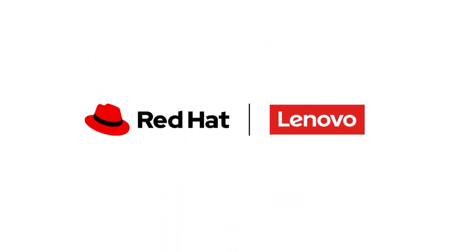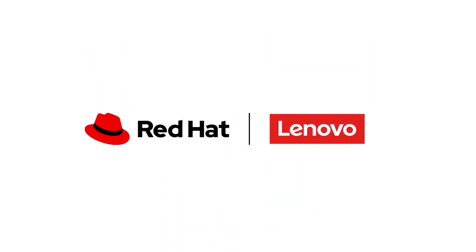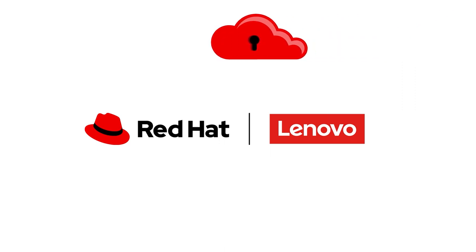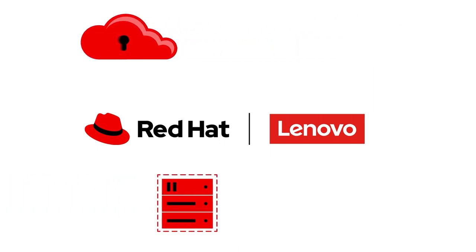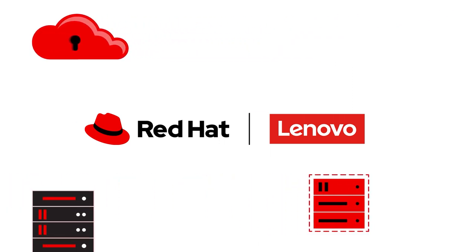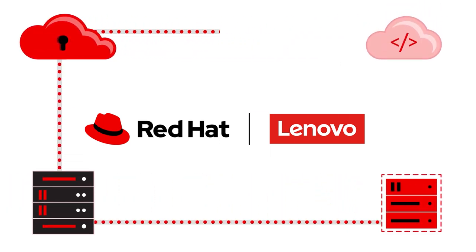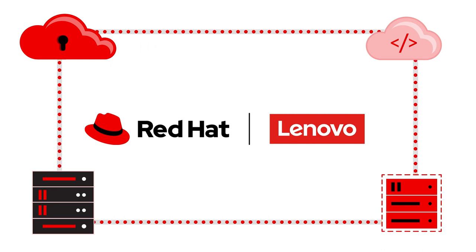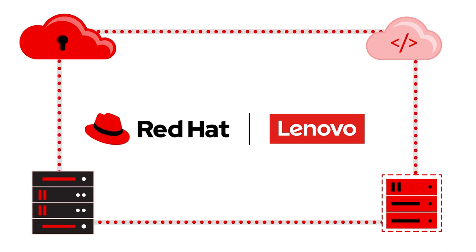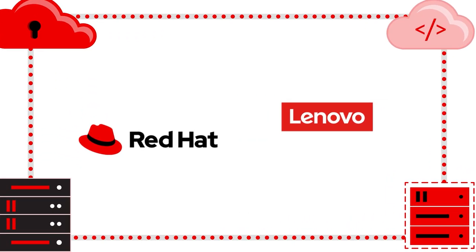As long-standing partners, Red Hat and Lenovo collaborate to deliver the latest in pre-engineered, tested, and validated hardware and software coupled with award-winning support.